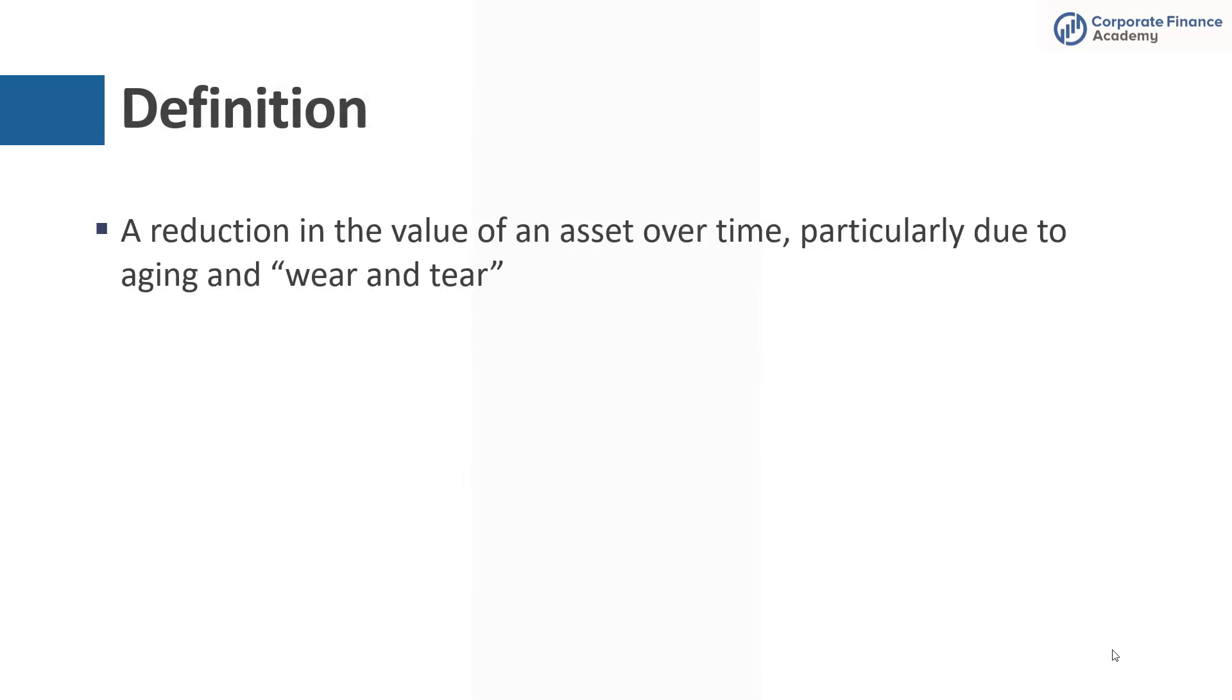So the definition of depreciation is a reduction in the value of an asset over time, particularly when that has to do with wear and tear or something that's no longer worth as much as it was before.